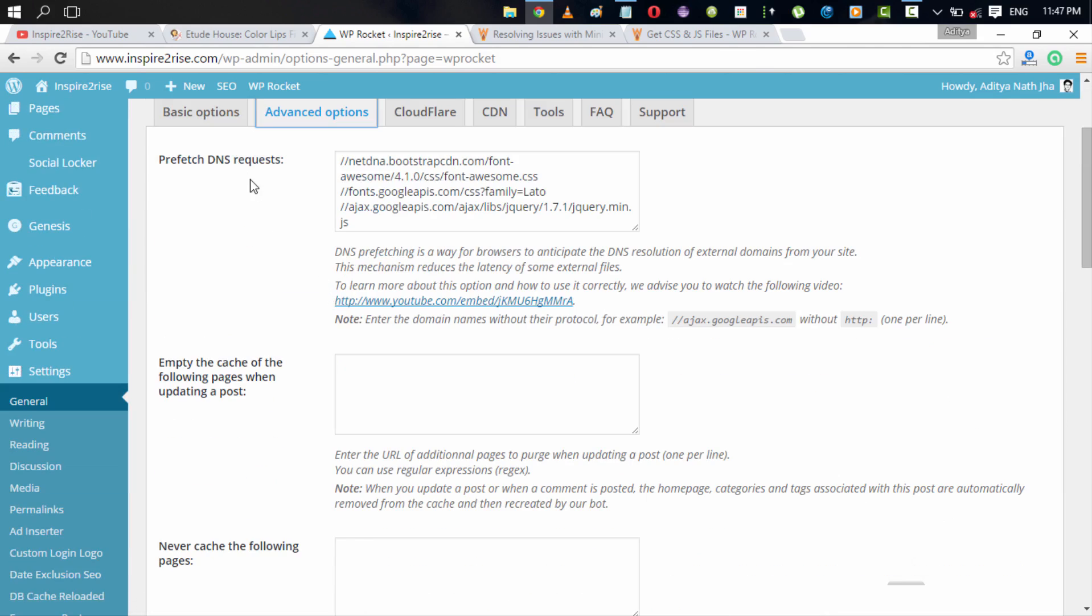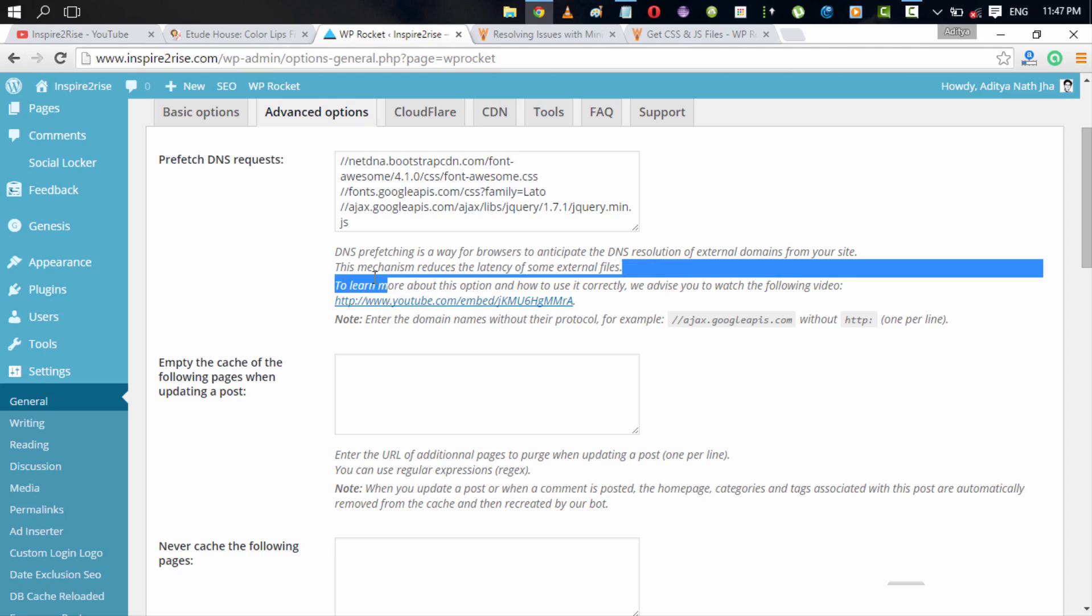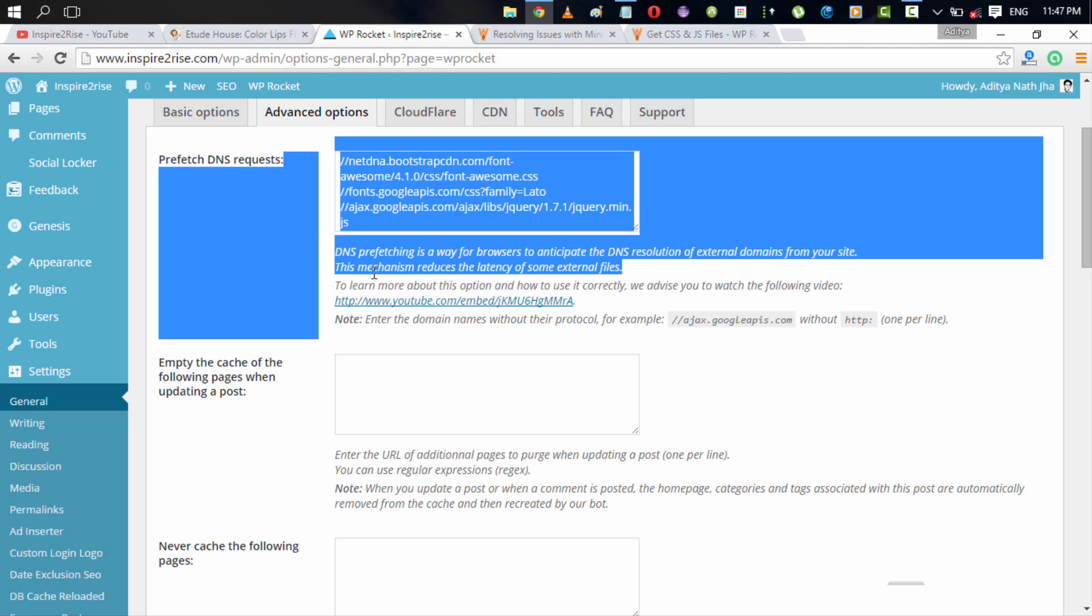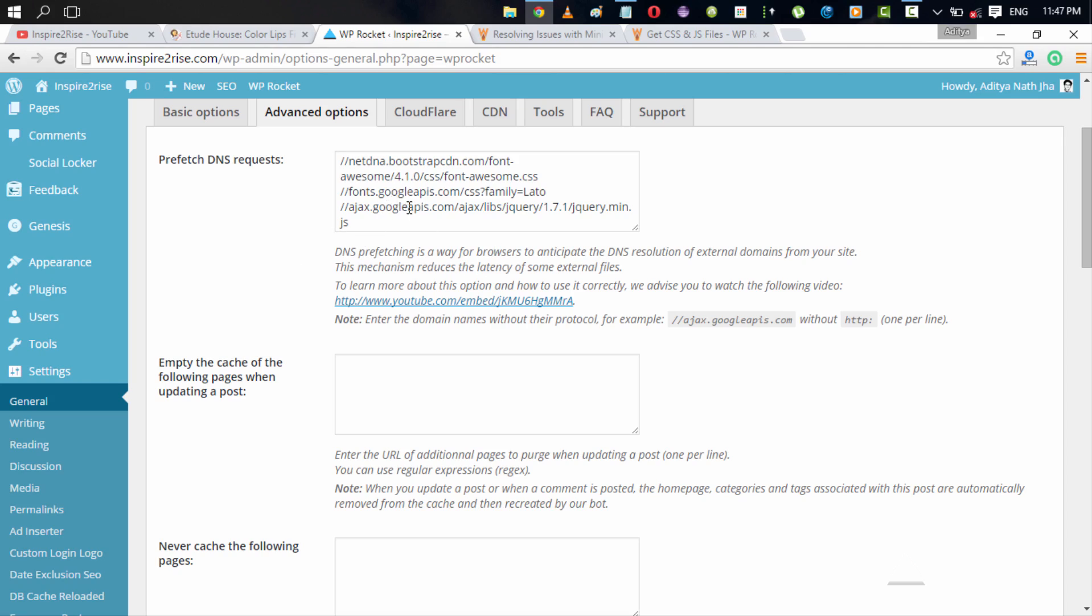When it comes to advanced options, you have an option to prefetch DNS requests. In the prefetch DNS requests options, you can use all of those external URLs and place them over here, all of those external URLs which are present in your site source code and from which you might load up some resources. If you have them in the prefetch DNS requests, the browser would anticipate that these are the external domains that your site requires to work properly. So it would resolve them initially quickly. This reduces the latency on those external files. All of those external files are then loaded really quickly. It's one of those cool things which you can use to enable.